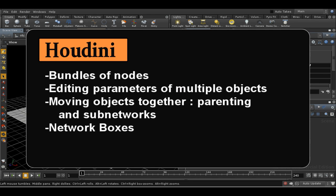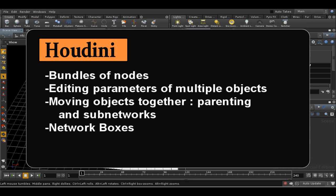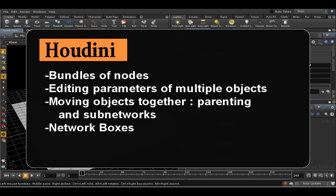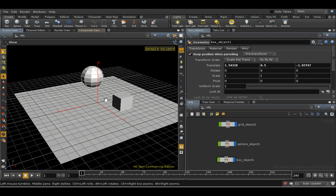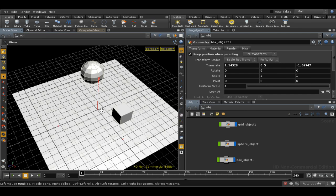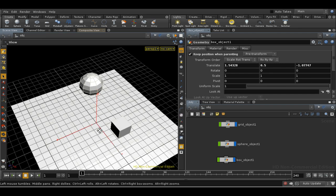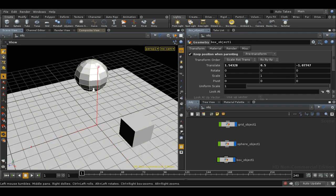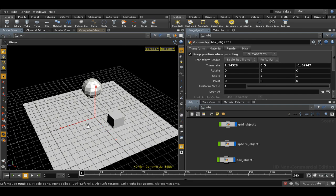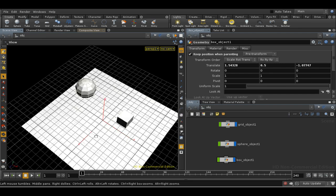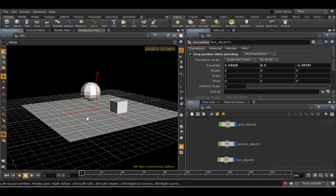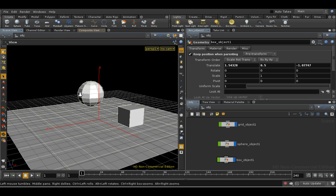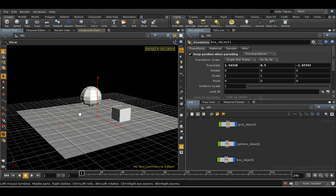This tutorial covers bundles. A bundle is a collection of nodes, usually objects. In other applications this is often called a group, but Houdini uses the word group to mean a collection of components, so points and primitives and so on.